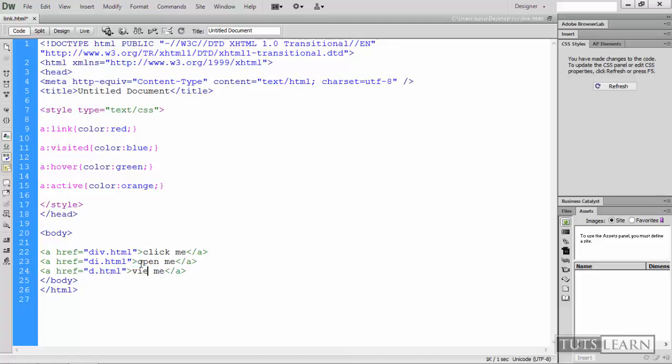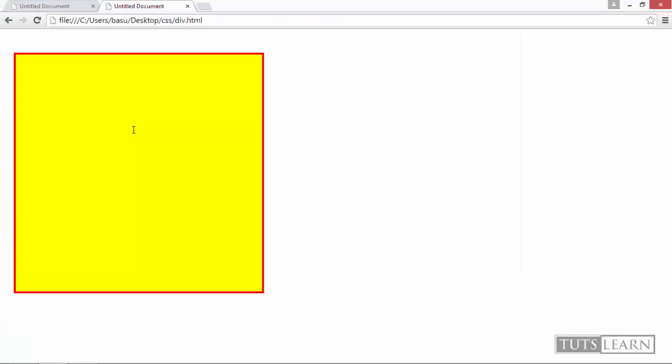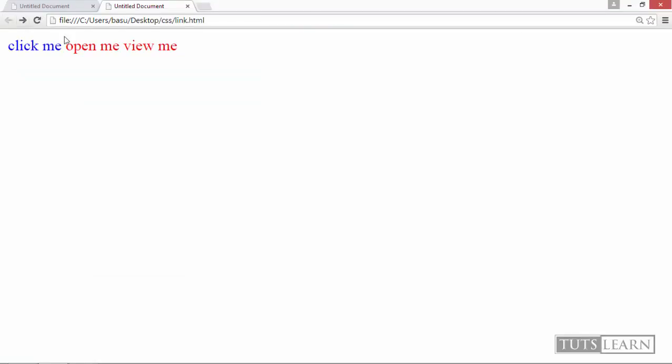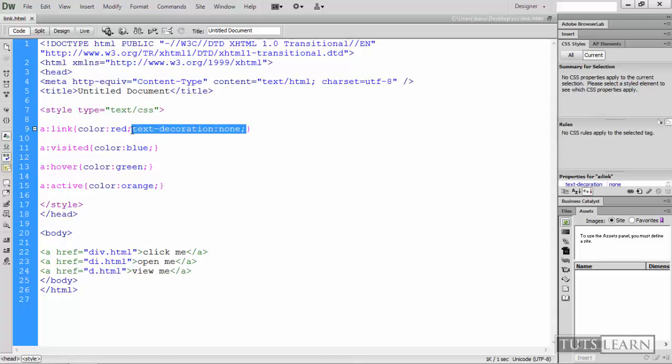And 'view me'. So if you save this, and one more thing before we go: you can use text-decoration: none, which means that the line of anchor link will be replaced or will be removed.